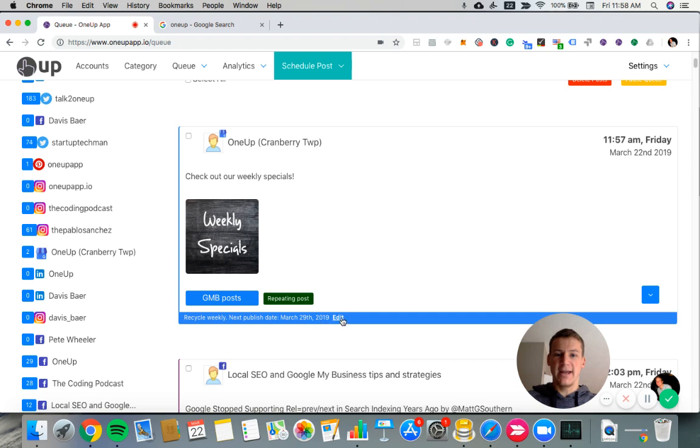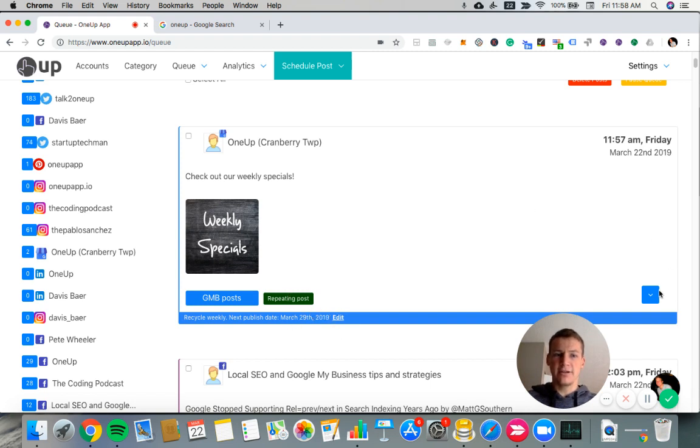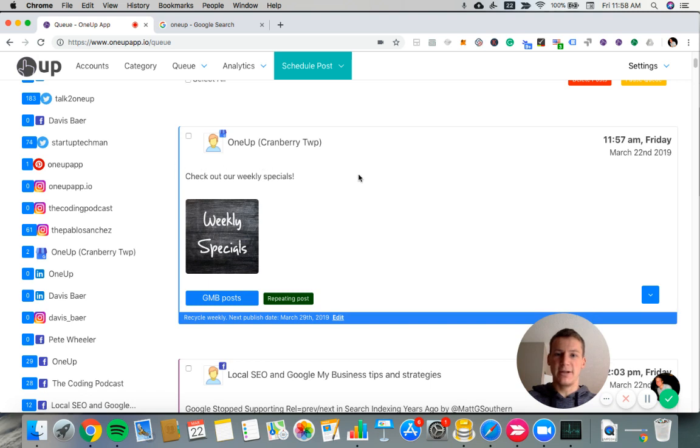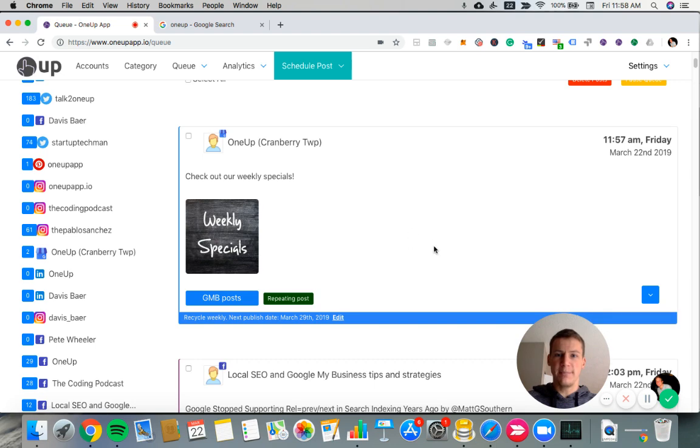I can edit that if I want. I can edit the frequency or turn off the repeating feature. But I'll just leave that for now. You can also edit the post itself. Maybe I found a typo in here that I want to change. I can just click edit post to do that.